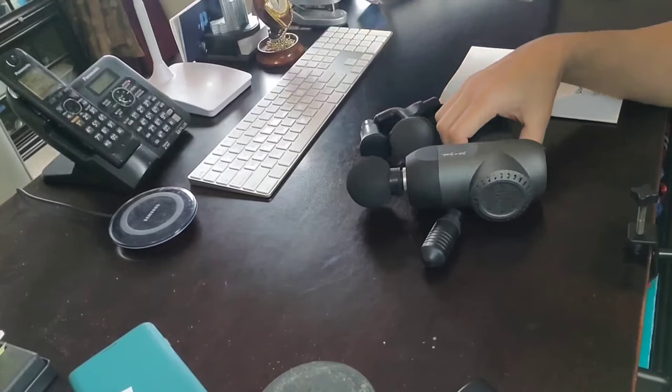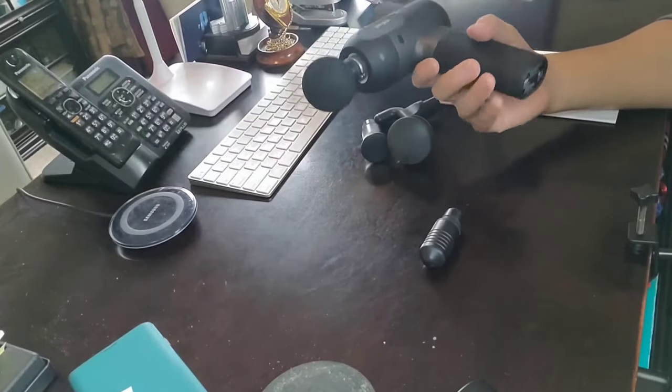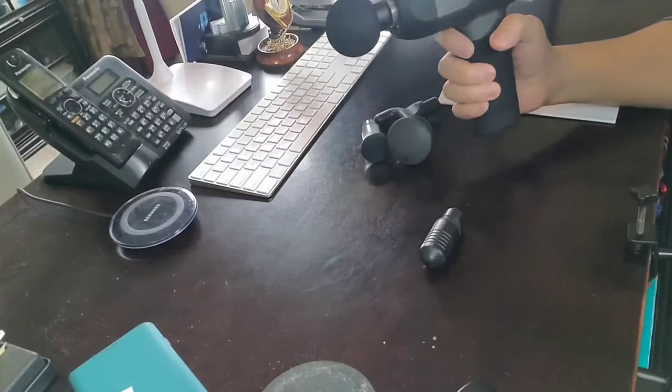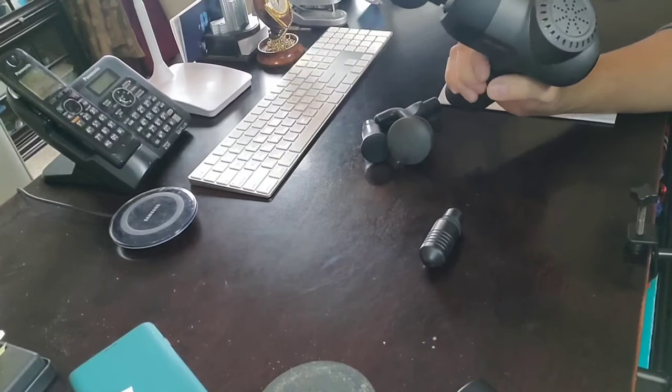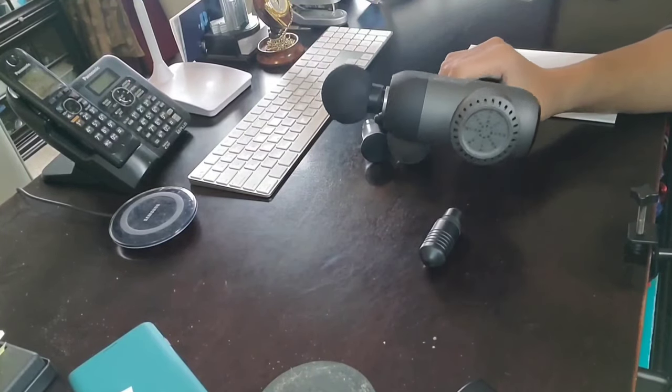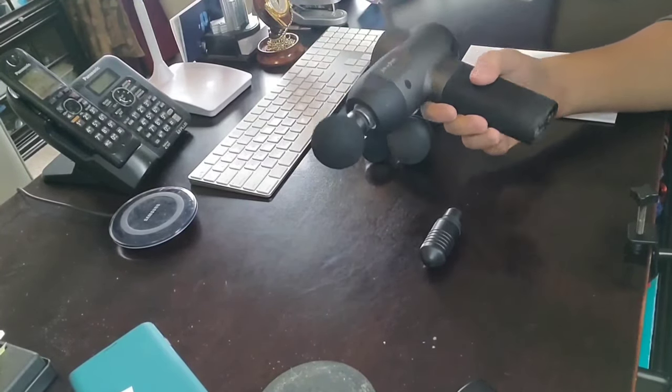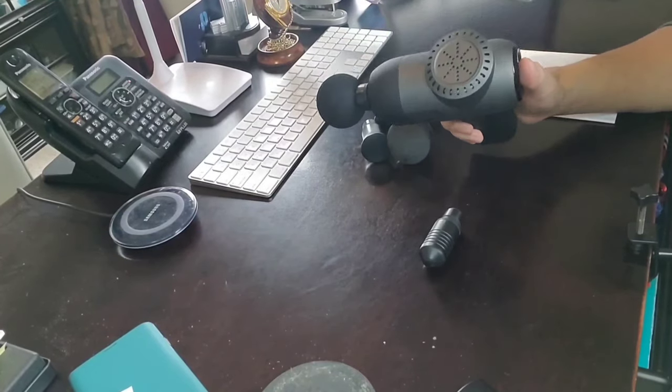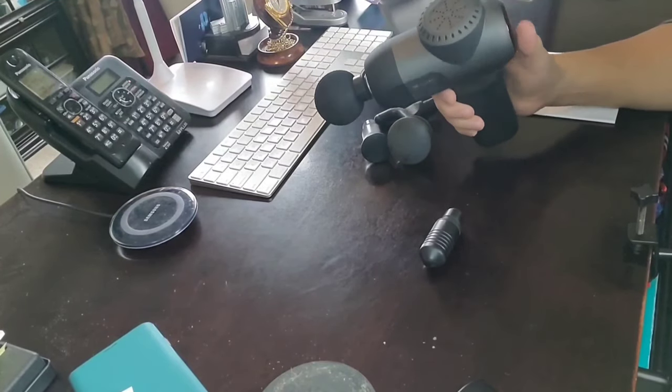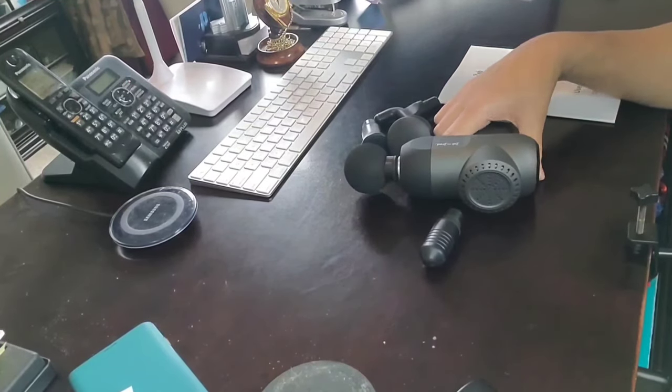So yeah guys, that's my review. I really like this massage gun. I think it doesn't matter what kind of stress your body is under, this will help you. I hope you like my review. If you do, please like, please subscribe. Until next time!